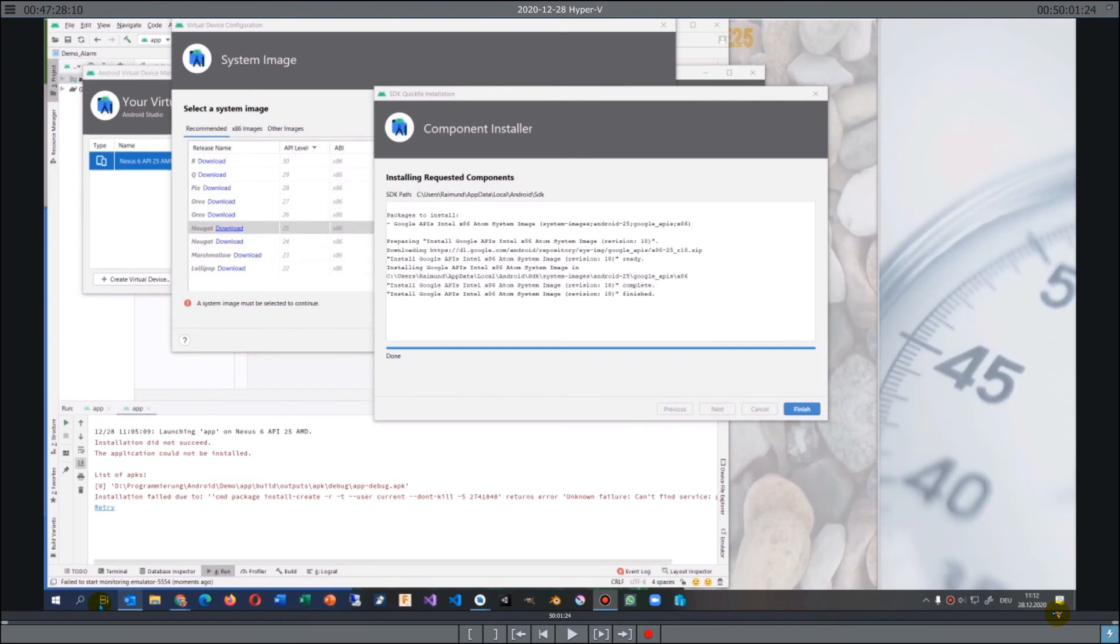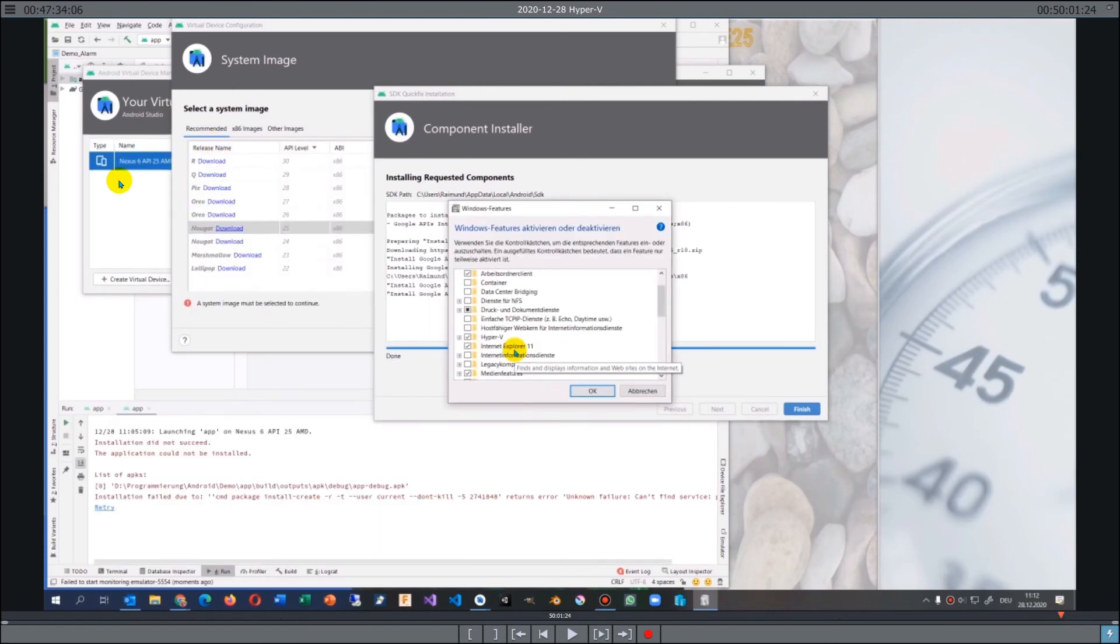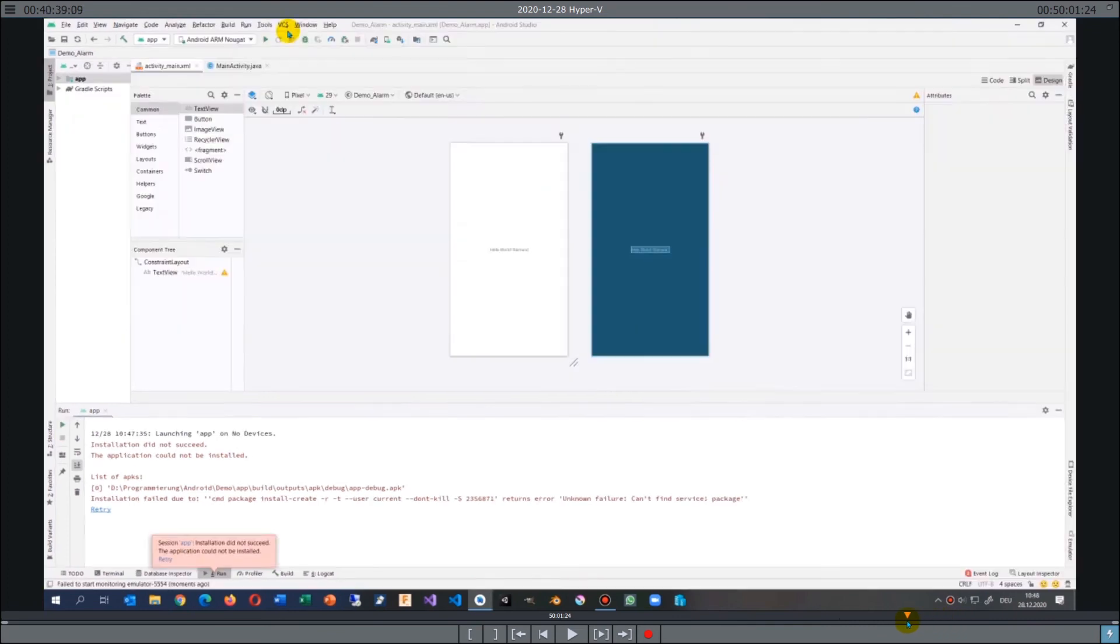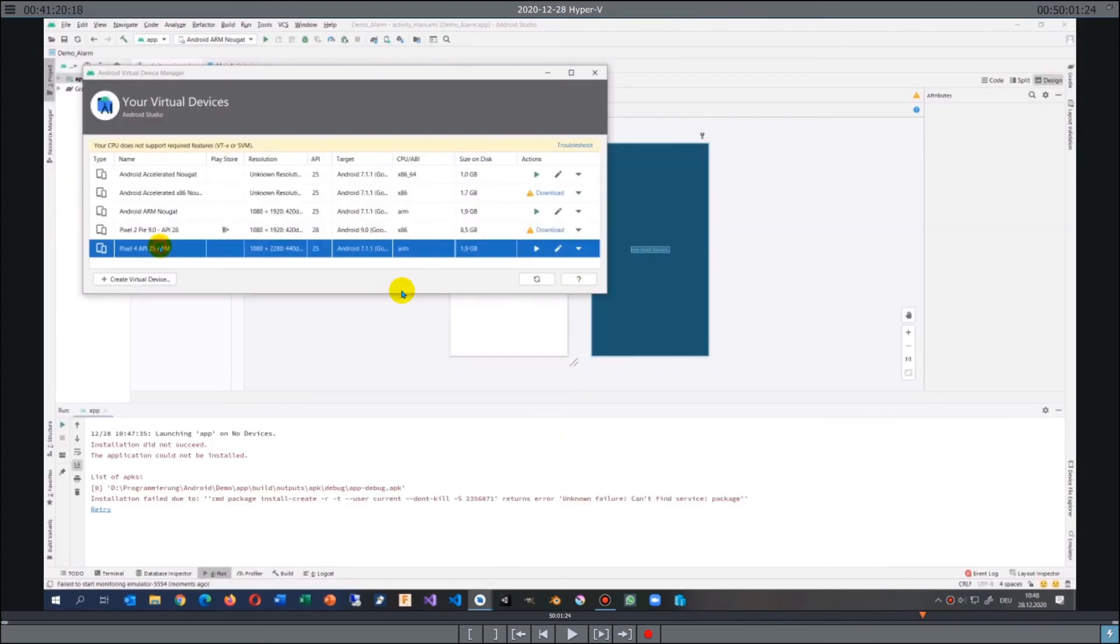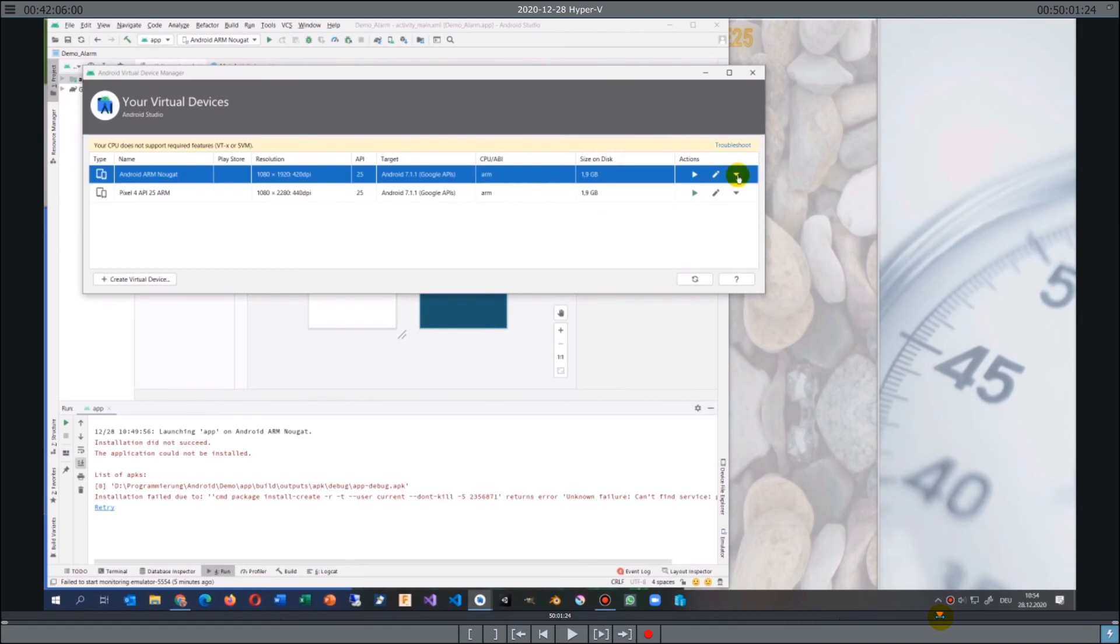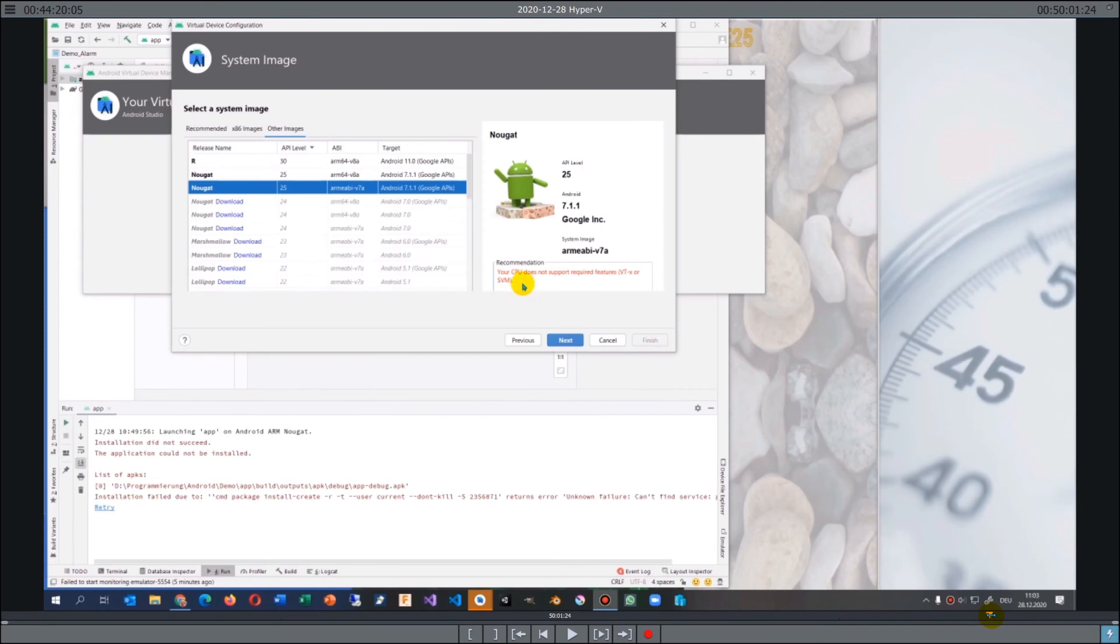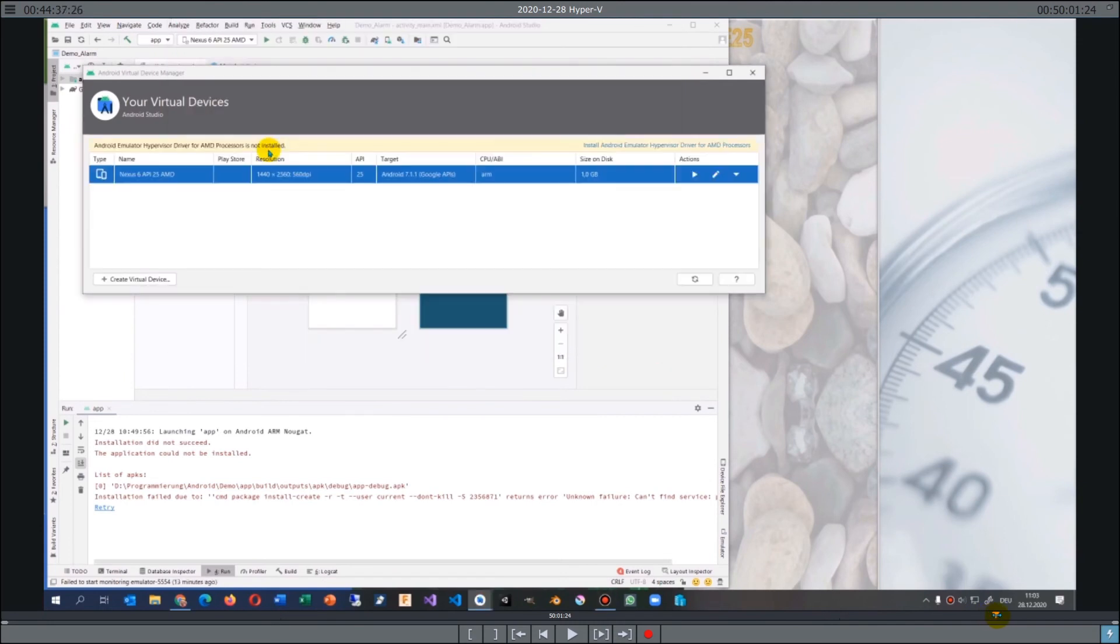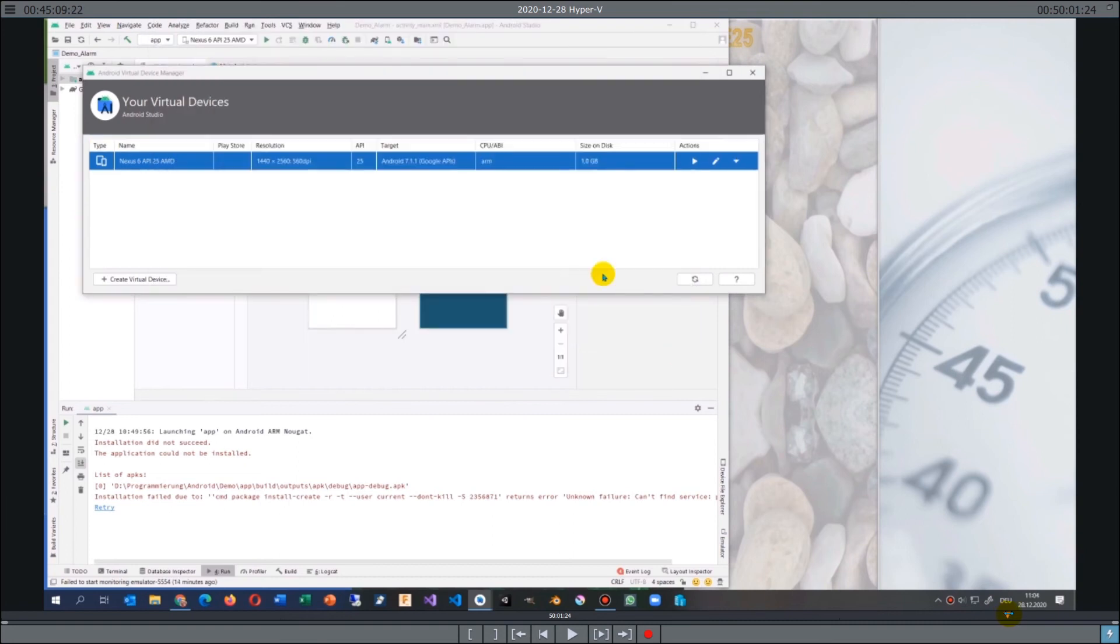So the trick was to delete all devices, and after deleting all the devices I got my machine back and I could install the emulator. I installed a Nexus 6 emulator with an ARM processor. This is a Nexus 6 API 25 with Android 7.1.1 and an ARM processor.